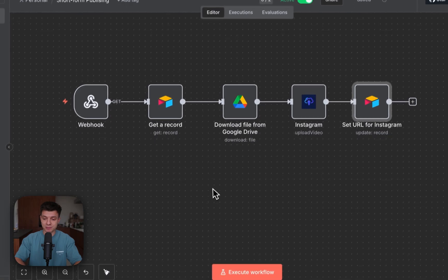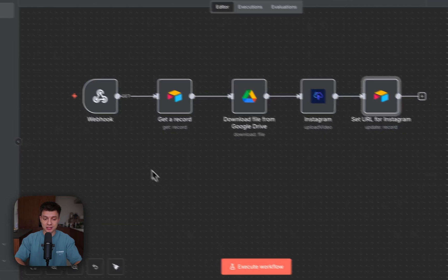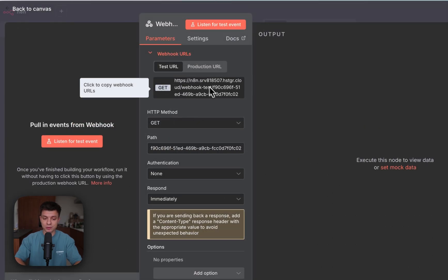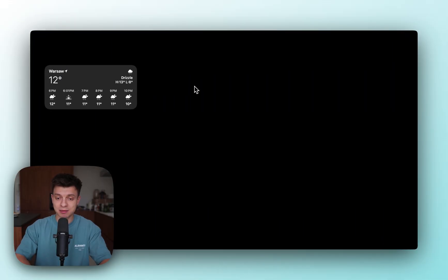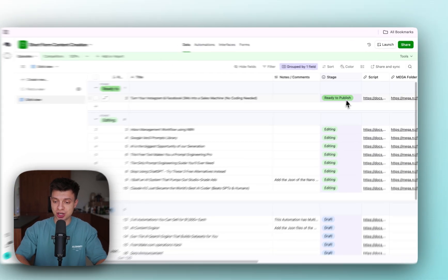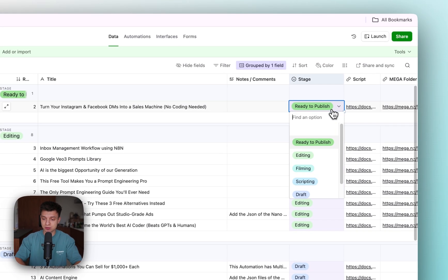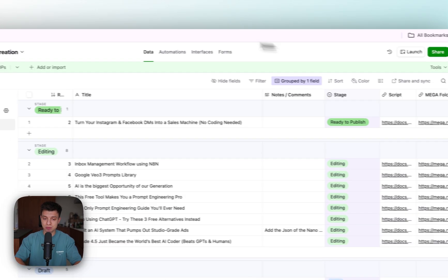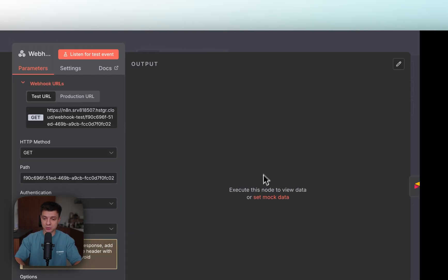Now let's quickly go through the automation to understand how it works. This is my automation in n8n. The first node here is webhook. Obviously this is coming from Airtable. Whenever I change the status to publish, it's going to trigger the webhook.